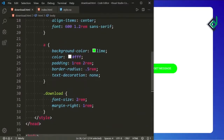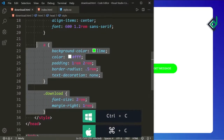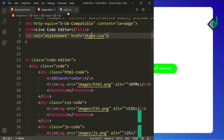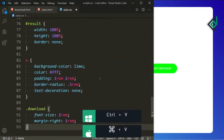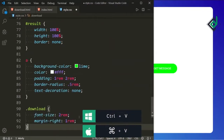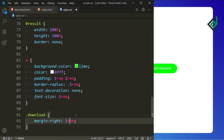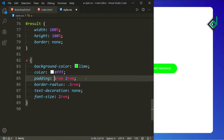Now let's copy this code. In the style.css file let's paste it — we want only the font size, so let's take it to the top. And also we don't need this code so let's remove it.